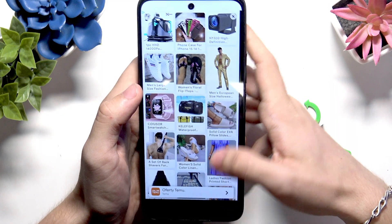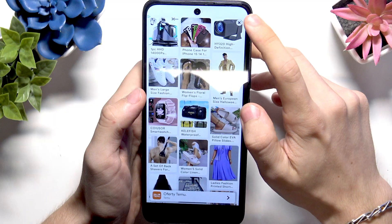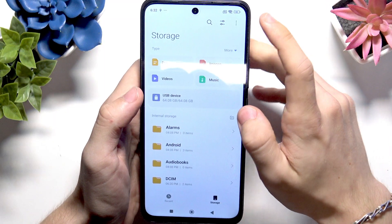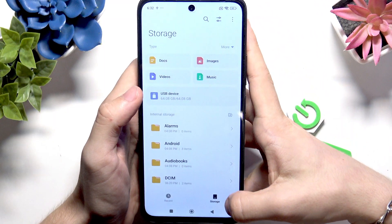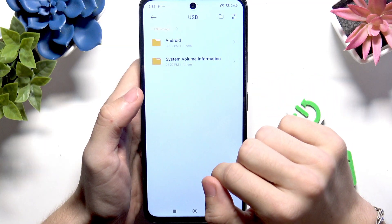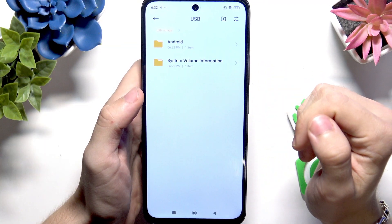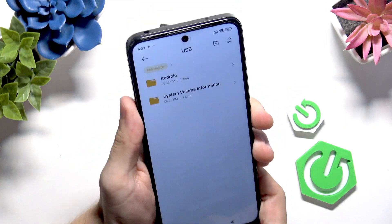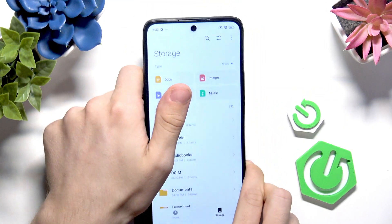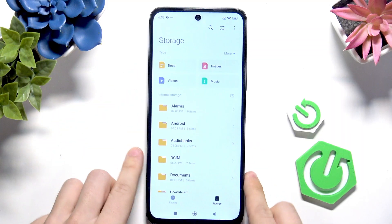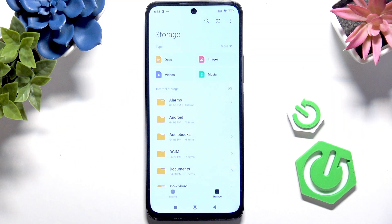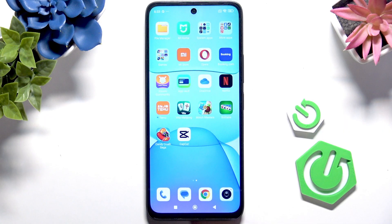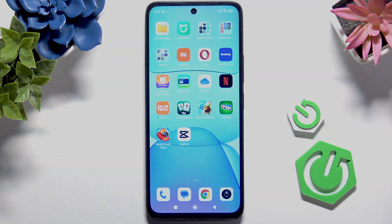There's actually an ad in the file manager. Okay, never mind. In storage, we can see our USB device and we can store files on it. So as you can see, On The Go is available here — USB OTG. I hope that this video was helpful. Don't forget to like and subscribe, and I'll see you in the next one.